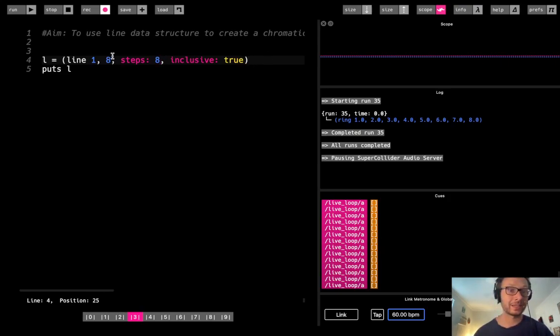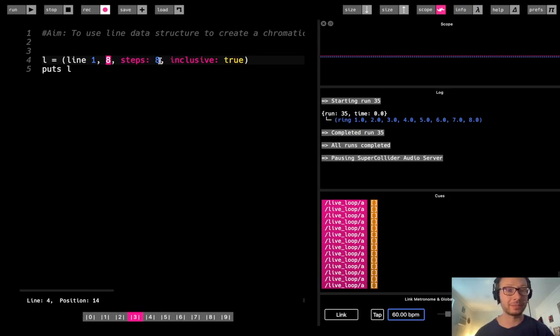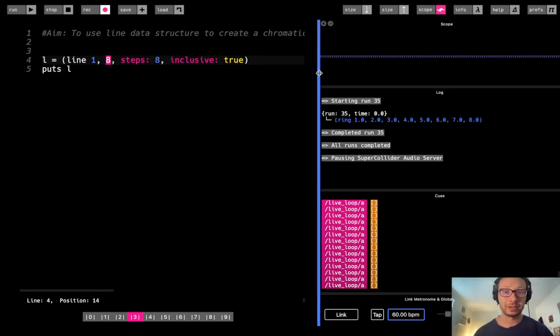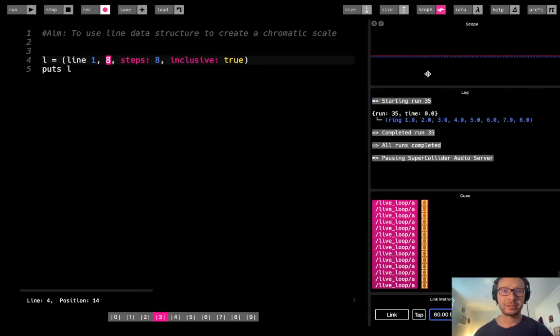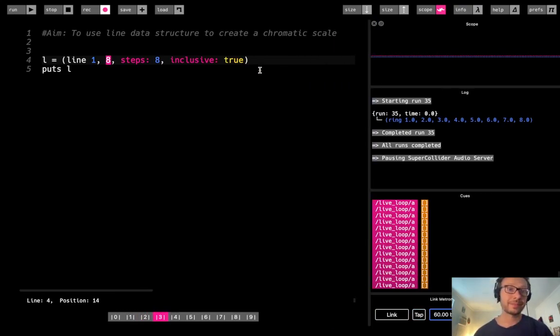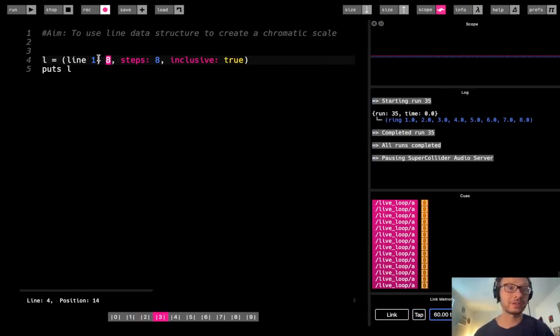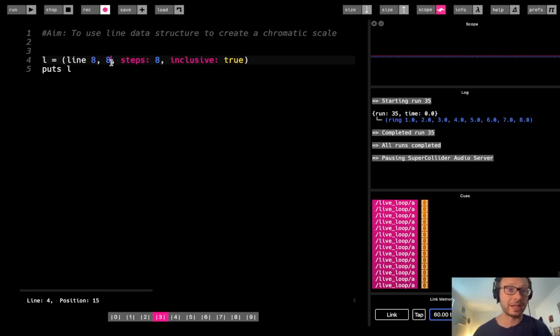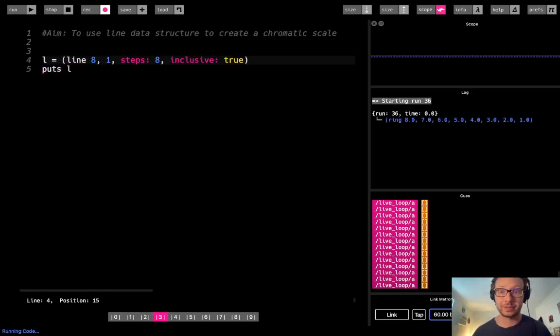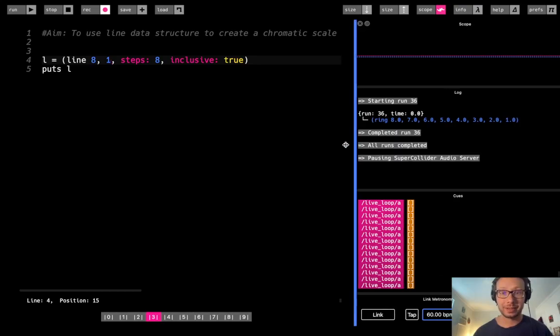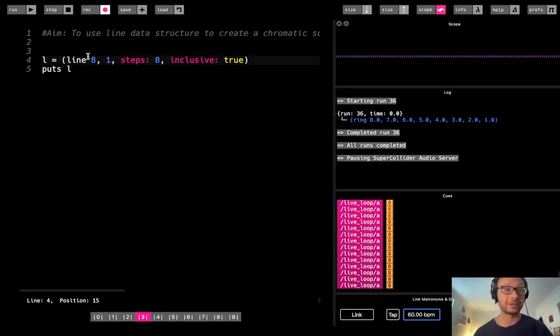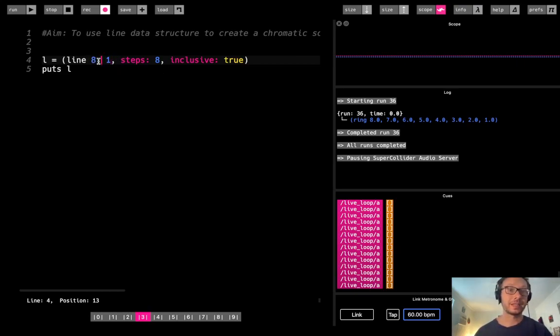So if you want to include that last end value, you need to use the inclusive, but you also then need to kind of be aware of the number of steps that you are going to use. So that's the basic idea of how this line function works. And you can also just kind of go from low to high. So just to give you an example there. So here we start at 8 and work our way down. So it doesn't just have to be from a low number to a high number.